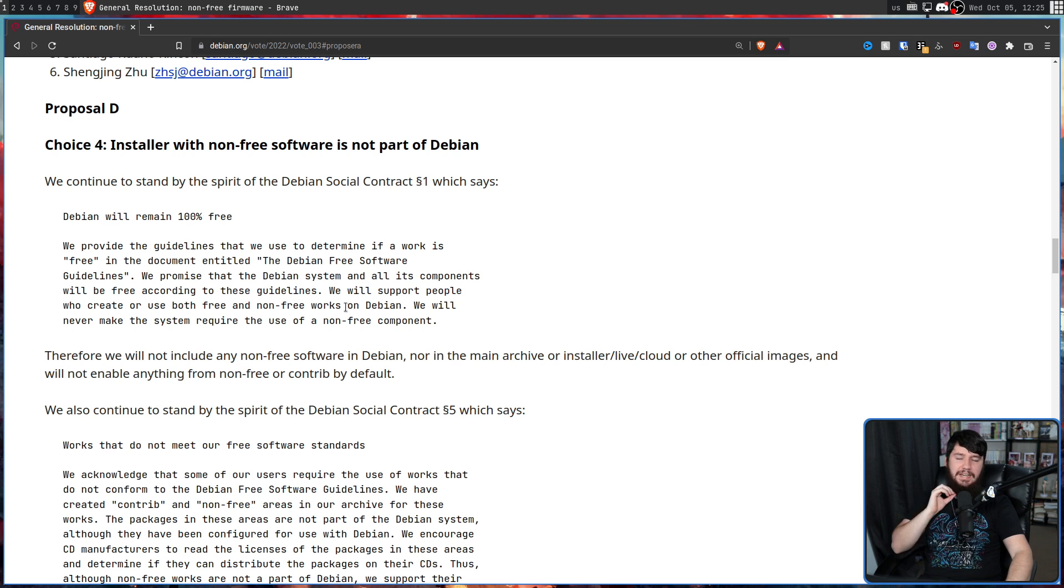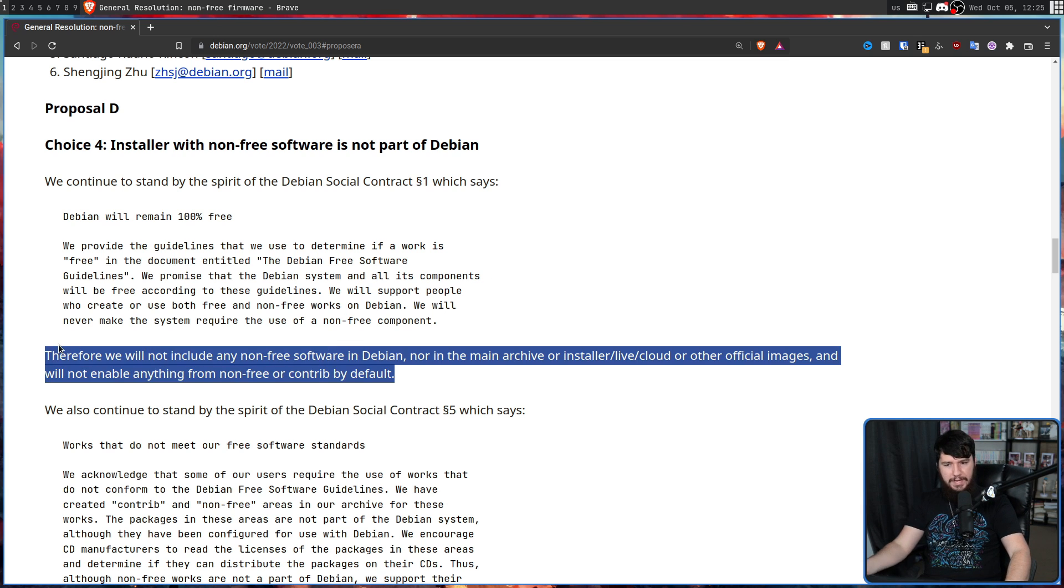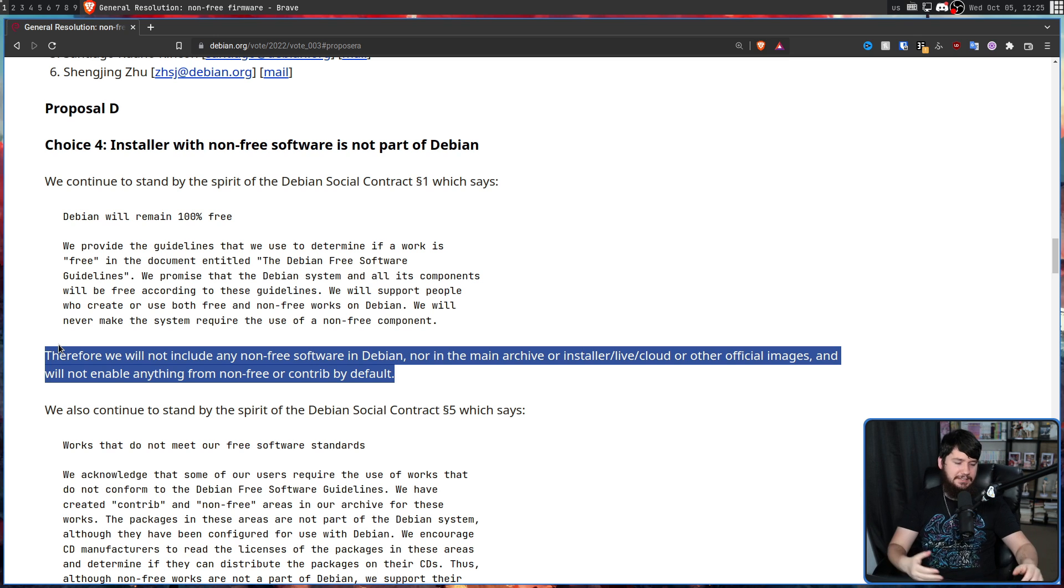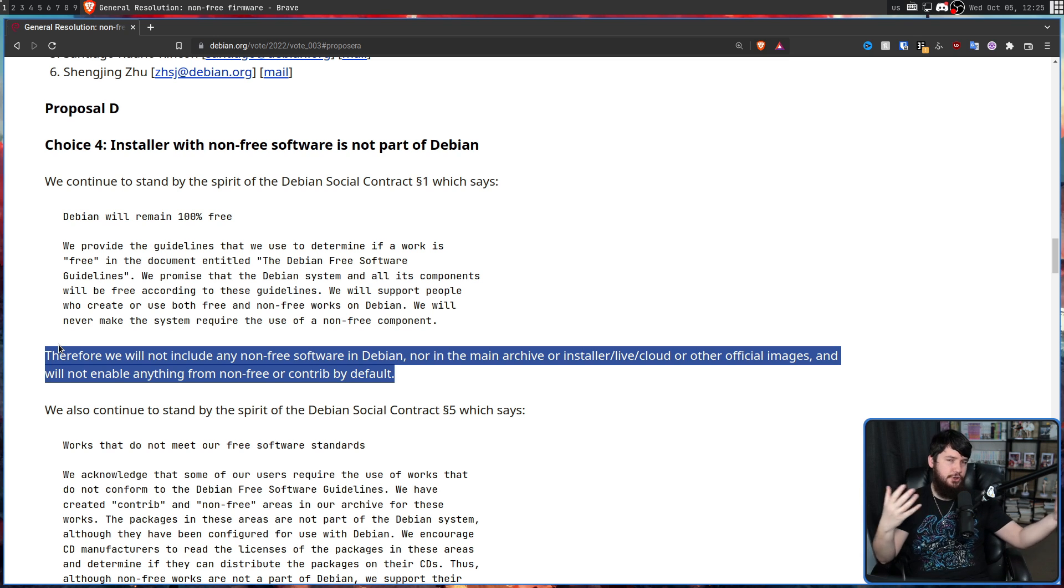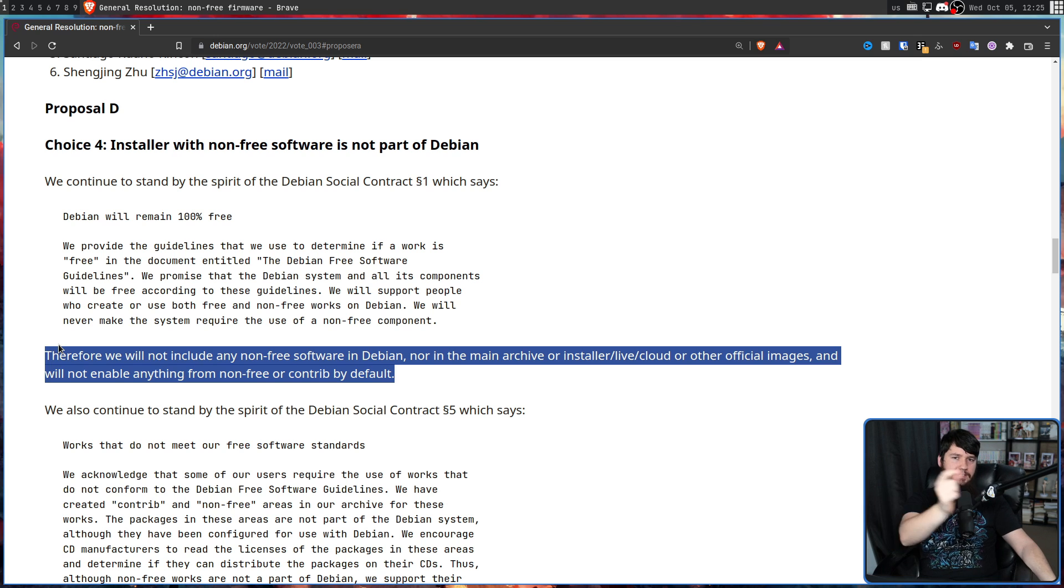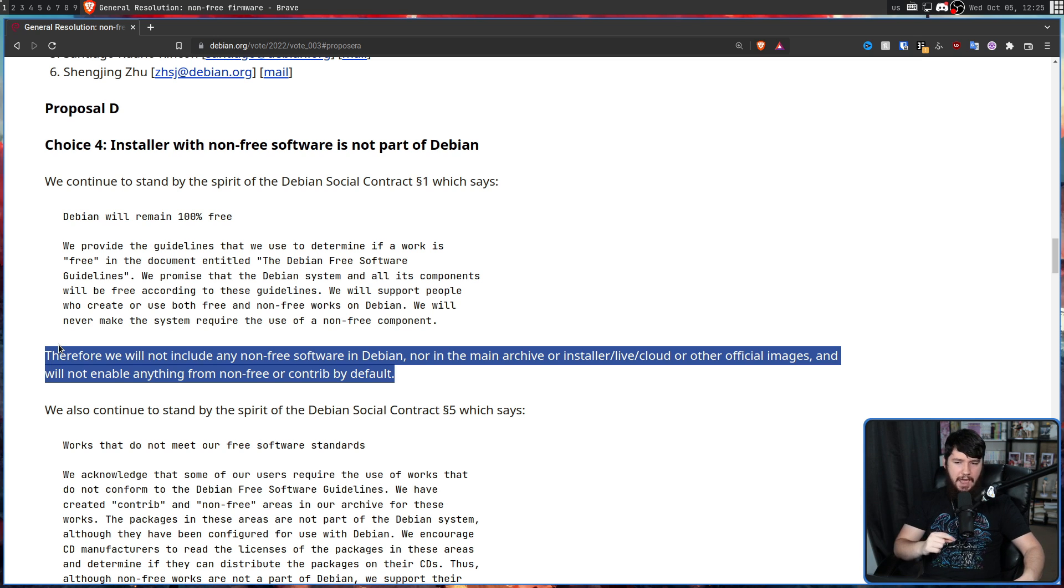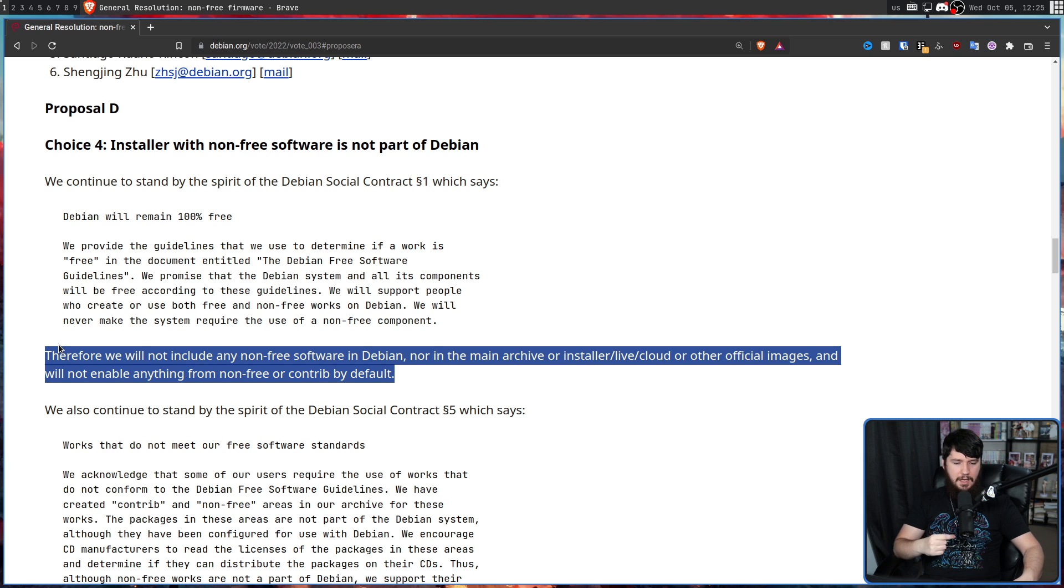Choice four was inherently the dumbest option because prior to the vote, they already weren't doing this. The way they can say that the non-free image was not the official image is they say this is not the official image, but it's hosted on the Debian servers and it's linked to by the official Debian website.